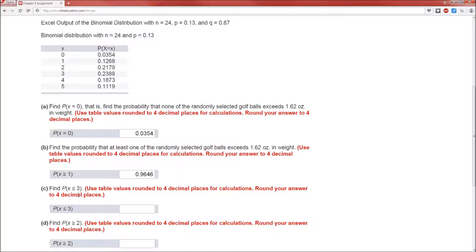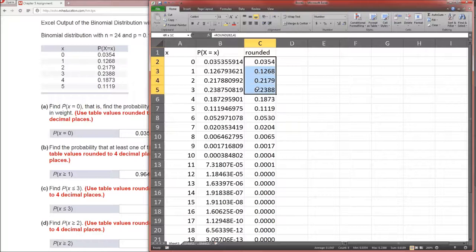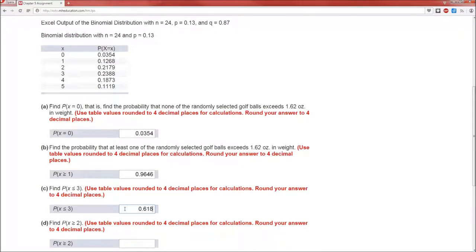Part C: find the probability that X is less than or equal to 3. P(X ≤ 3) corresponds to these four probabilities: 0.0354 plus 0.1268 plus 0.2179 plus 0.2388, which add up to 0.6189.